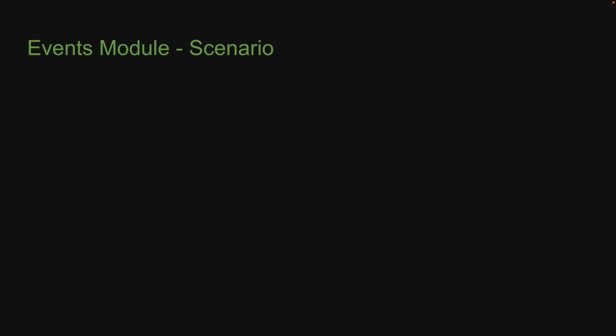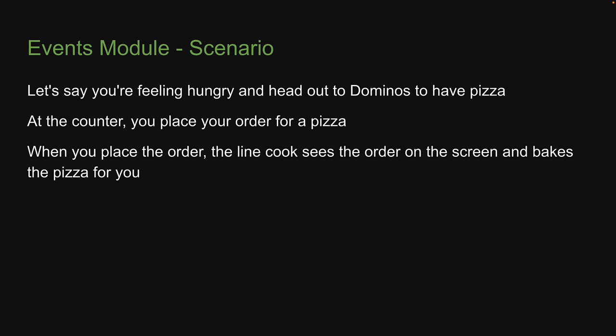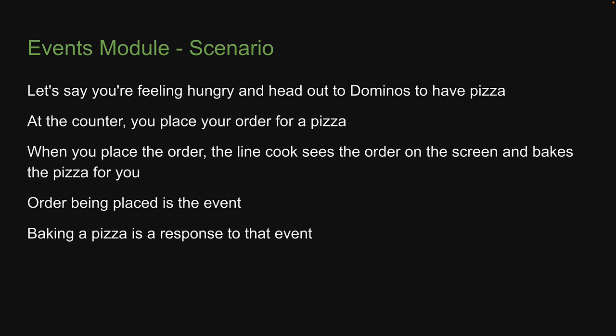Let's say you're feeling hungry and head out to Domino's to have pizza. At the counter, you place your order for a pizza. When you place the order, the line cook sees the order on the screen and bakes the pizza for you. Nothing out of the ordinary, but it is something we can relate back to events. In this scenario, order being placed is the event. Baking a pizza is a response to that event.